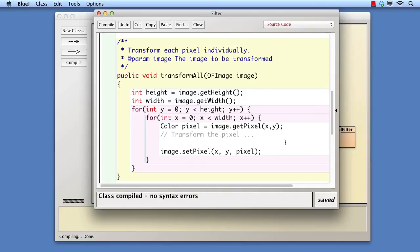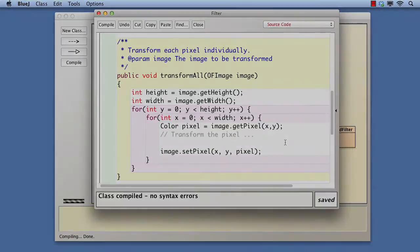Instead, we should define an interface that contains a method with those characteristics and require an implementing object to be passed to the method. The difference this makes is that it does not limit the transformation functionality to subclasses of filter. Any implementation of the interface can be passed to transform all.